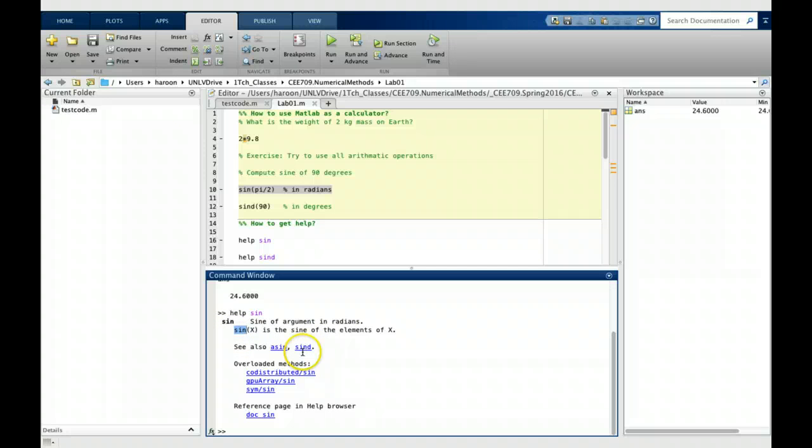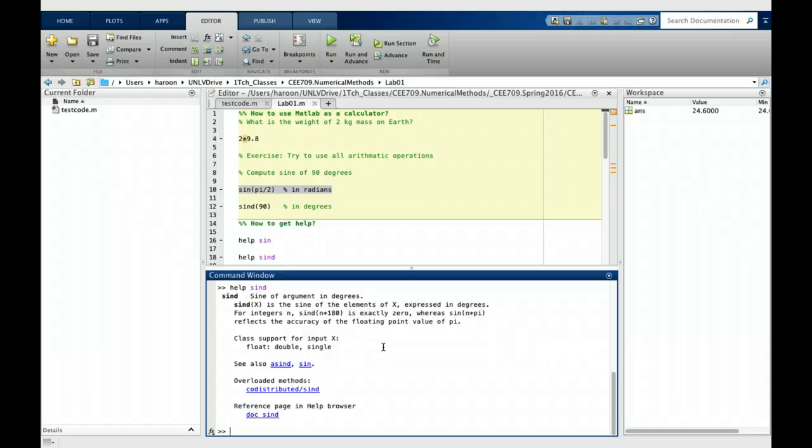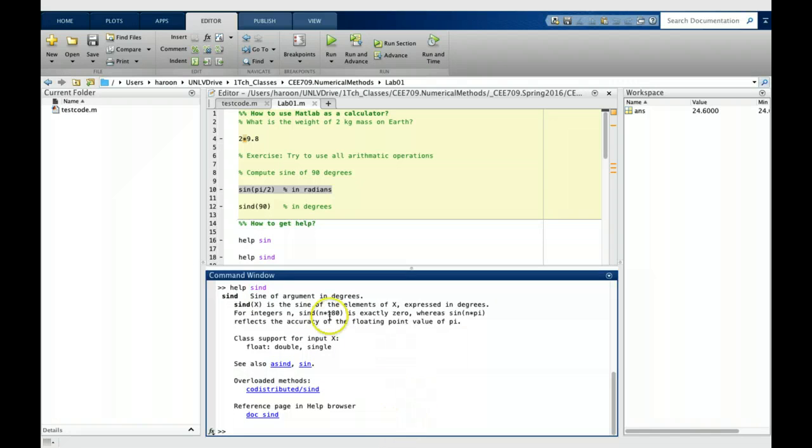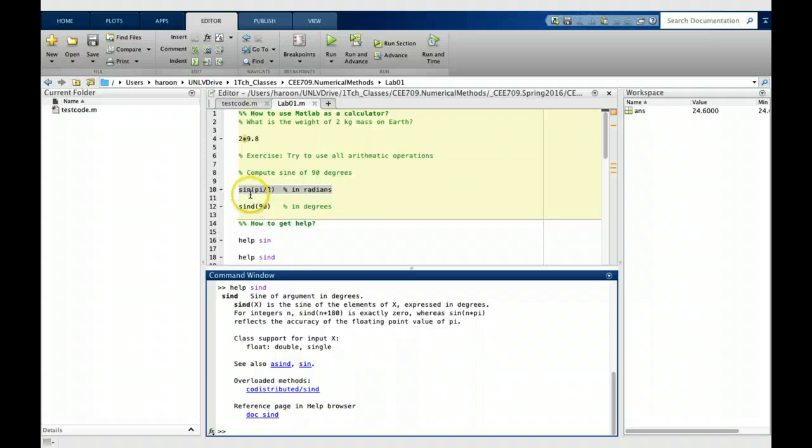Help sind. This one says sine of argument in degrees. MATLAB provides two separate functions if you are using angle in radians or degrees. Try using both of these functions with angles in radians as well as degrees to make sure that you understand these two built-in functions.